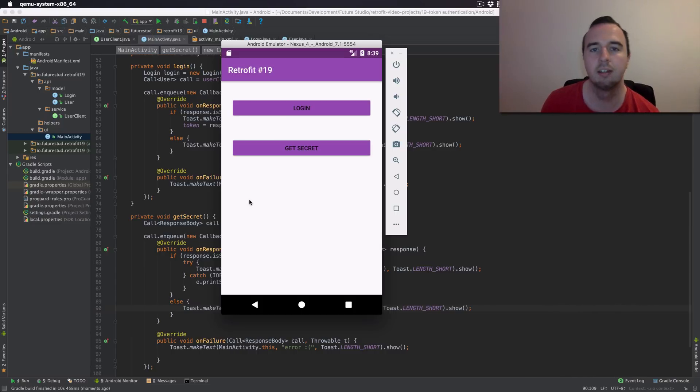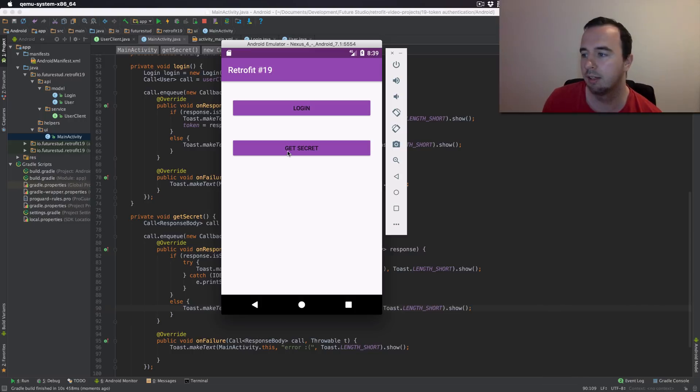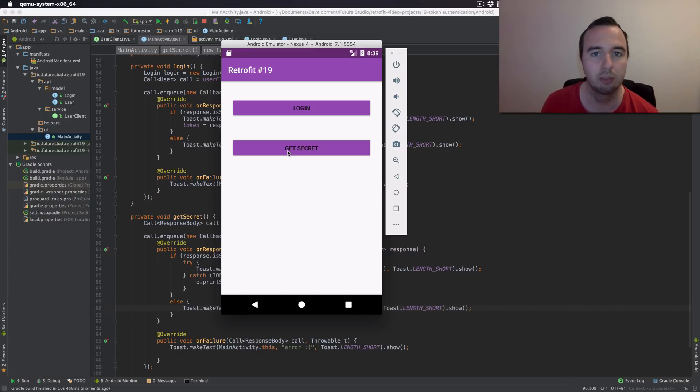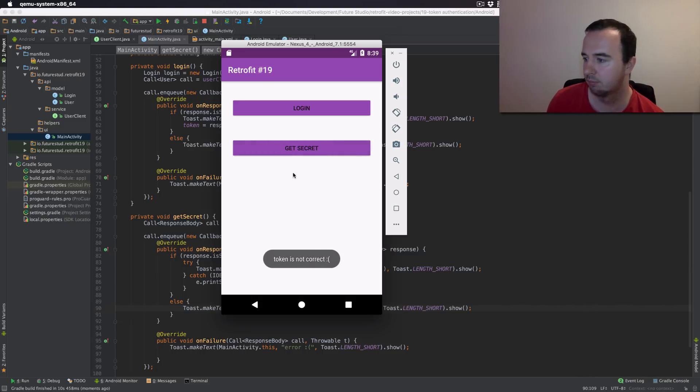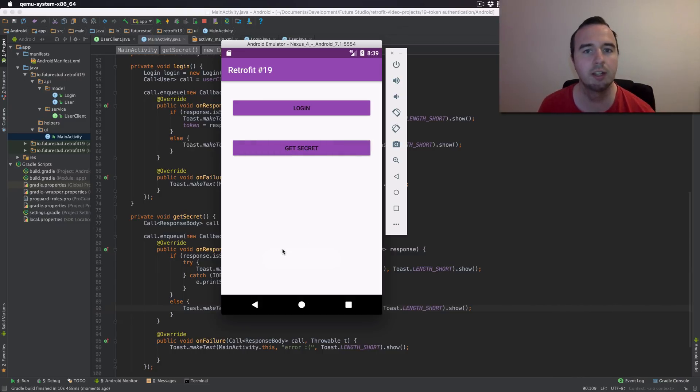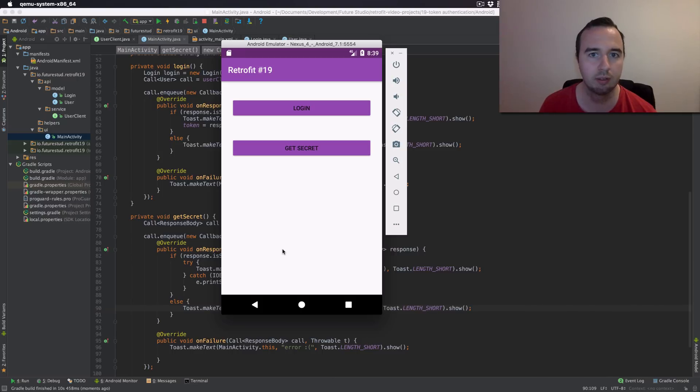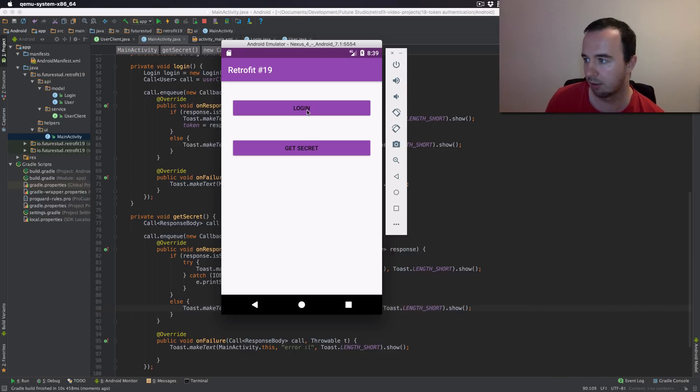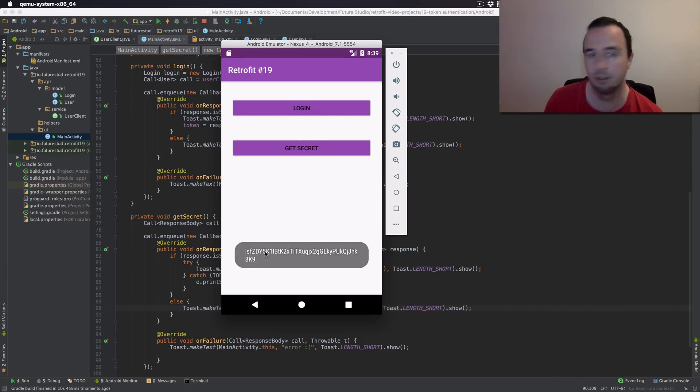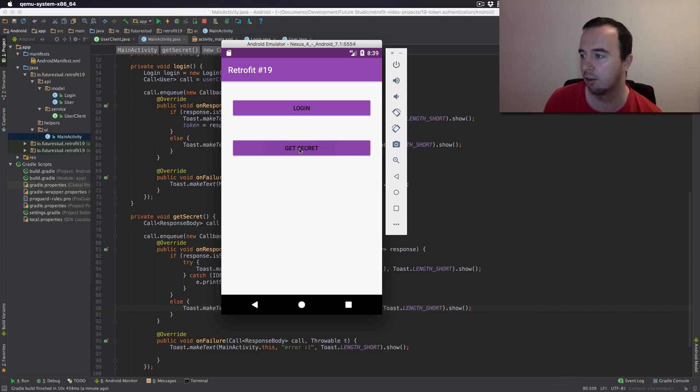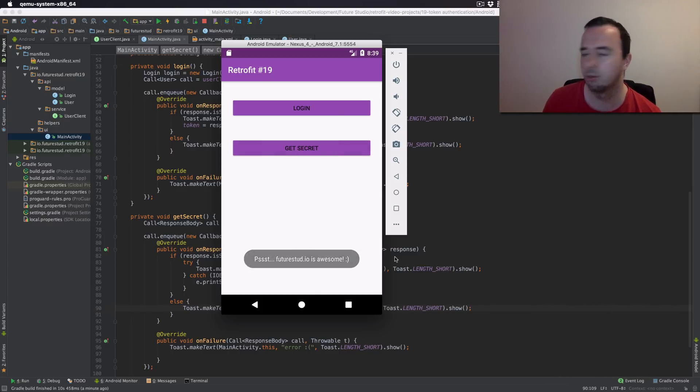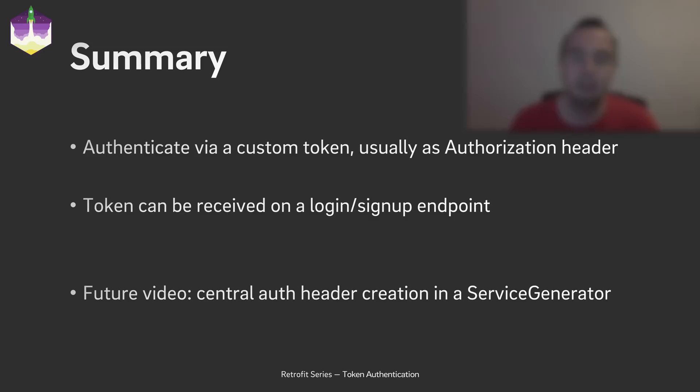All right here's our app. So if we click get secret we don't have the token yet. So we would expect that we wouldn't get the secret. And it says the token is not correct. So the server responds, hey you're missing that token. So if we click log in, here's that secret token. And if we click secret now we will use that token to get that secret message. And that's it.